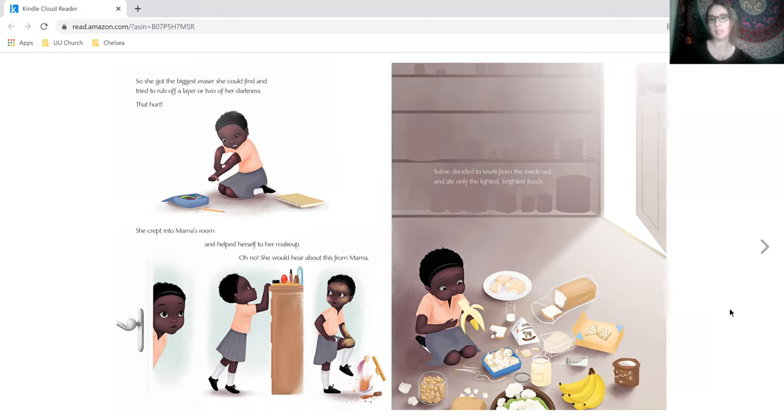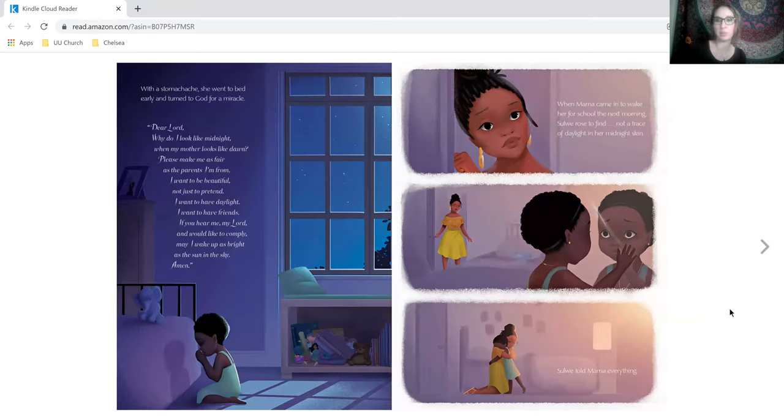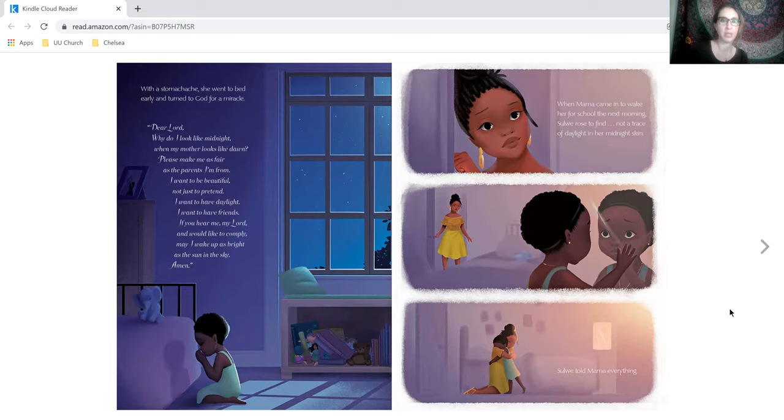Solway decided to work from the inside out and ate only the brightest, lightest foods. With a stomach ache, she went to bed early and turned to God for a miracle.